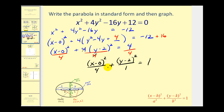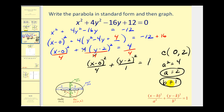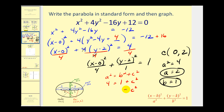Now we can determine information about the ellipse. The center is (0, 2). The larger denominator is under the x part, so we have a horizontal major axis. Therefore a² = 4, so a = 2, and b² = 1, so b = 1. To find c, we use a² = b² + c²: 4 = 1 + c², giving c² = 3, so c = √3.